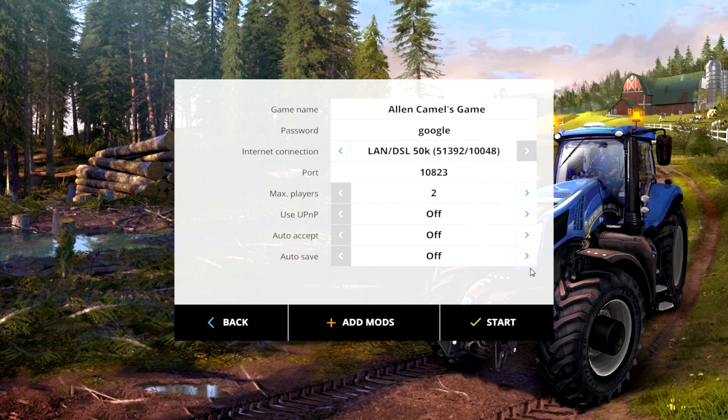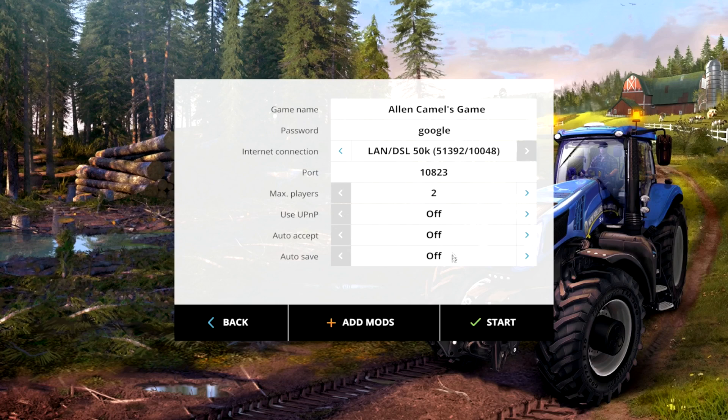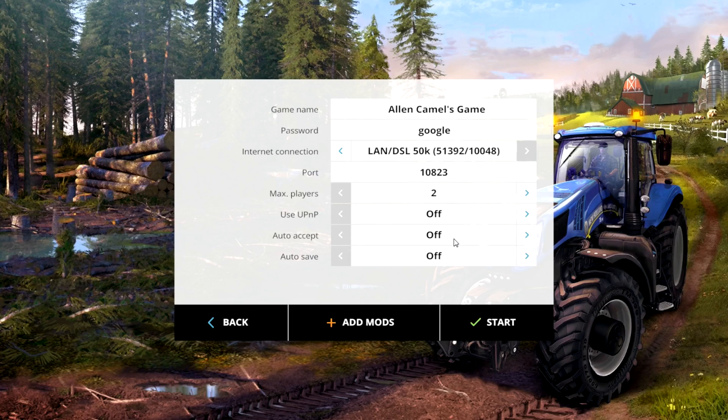I'm not sure what UPnP is, but I imagine that's... I don't even know what that is. Auto-accept: that keeps people, when people join the game, it doesn't ask you to accept them into the game. They can automatically join. It will say initializing with players or whatever at the bottom.